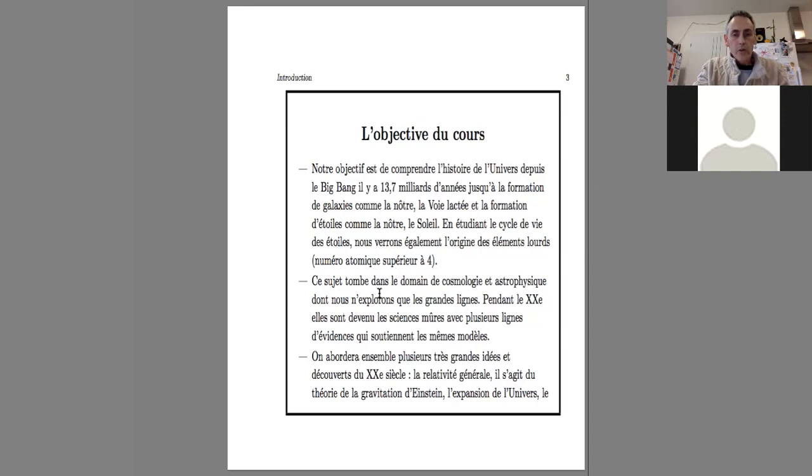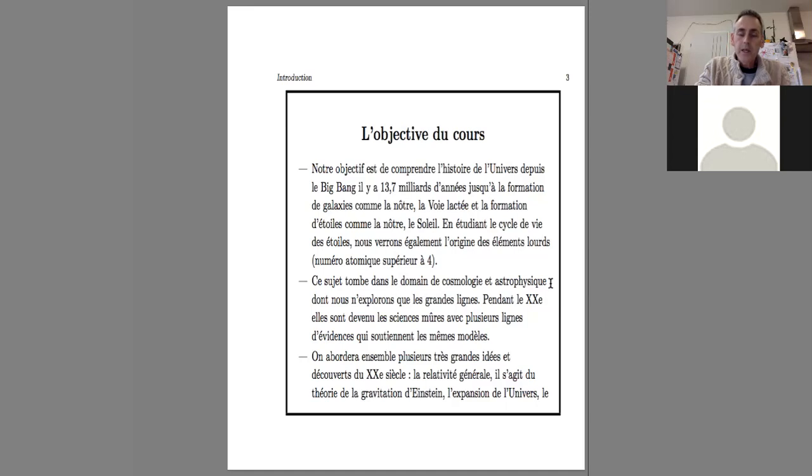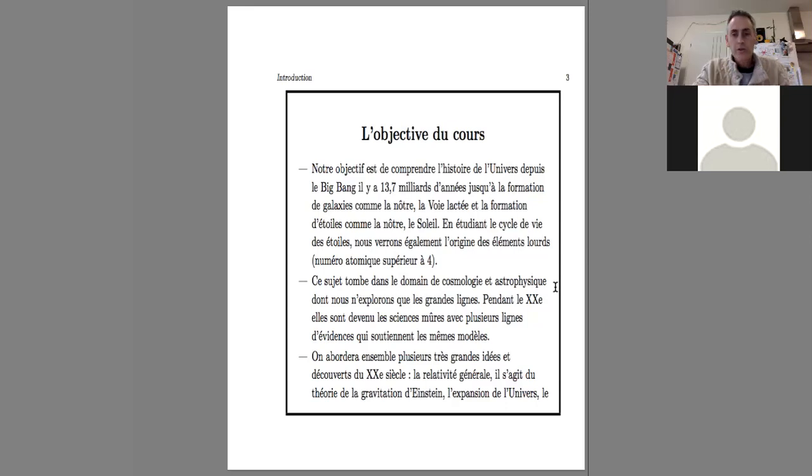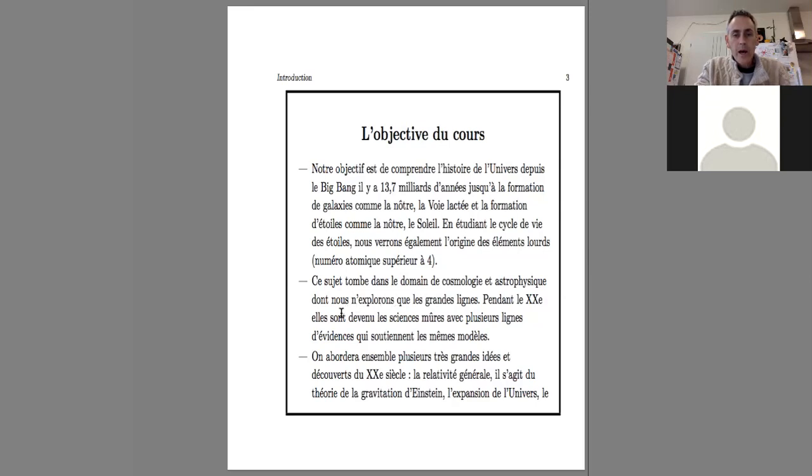This subject is in the domain of cosmology and astrophysics, even if it is called cosmology and planetology. I added the word astrophysics here because I'll explain in a few minutes.